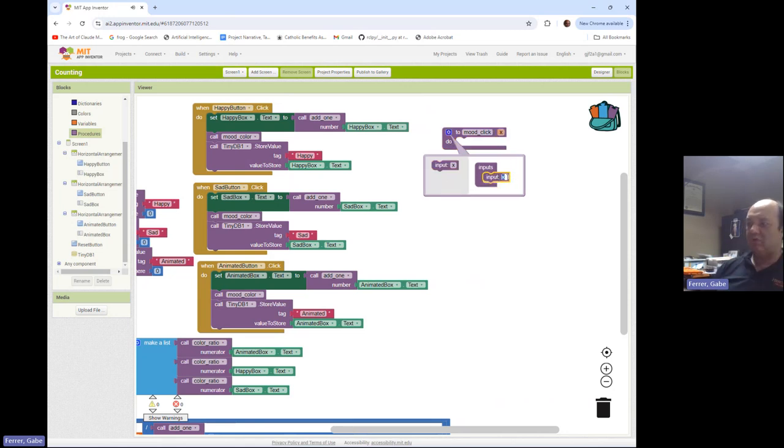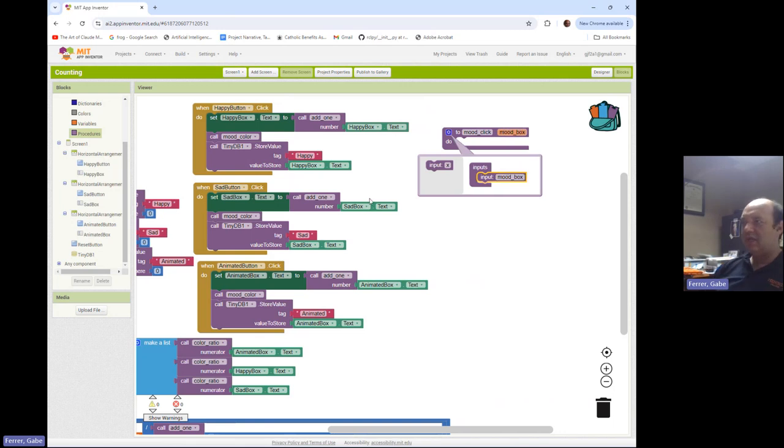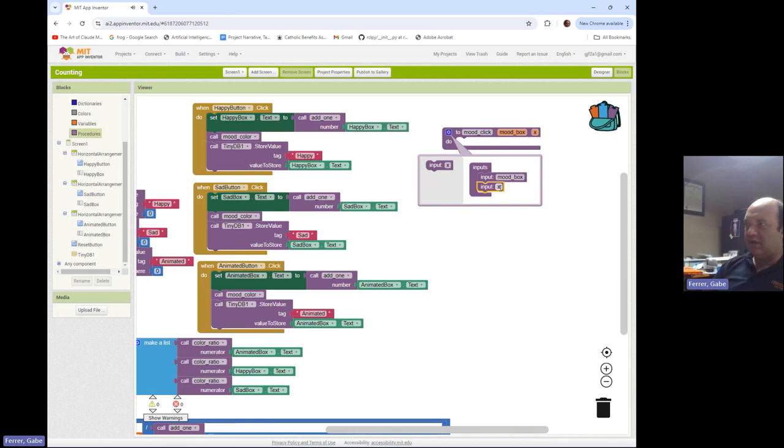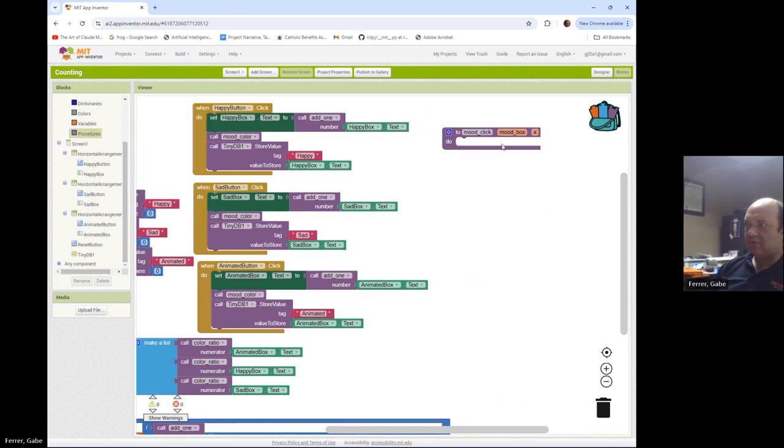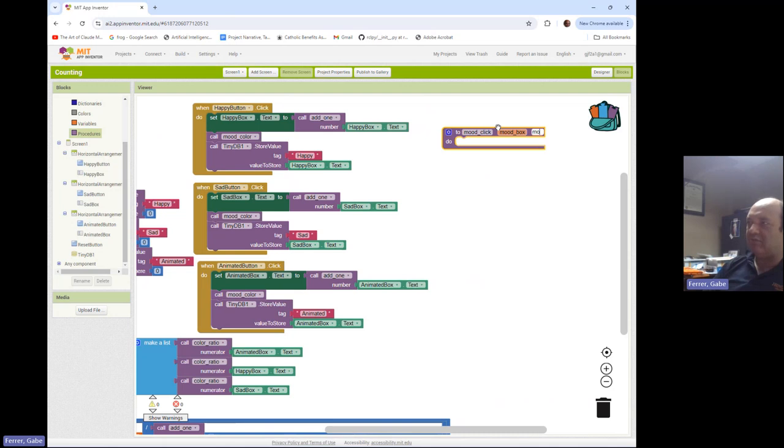We're going to need to give it two inputs. One input is going to be the mood box. And the other input is going to be the mood tag.